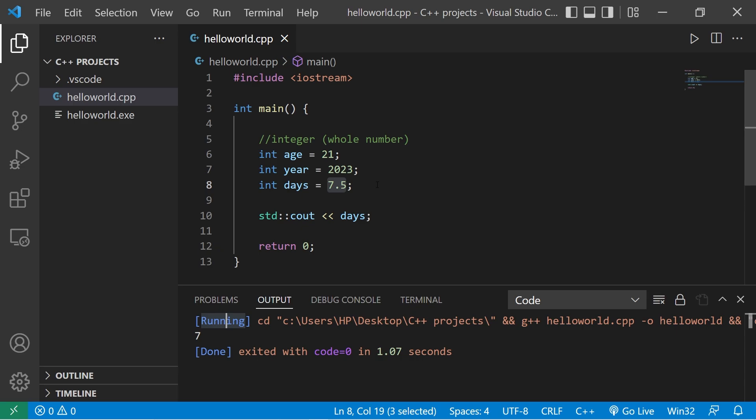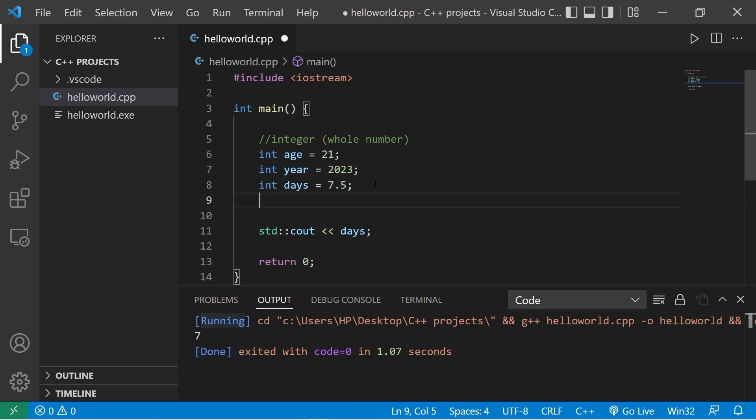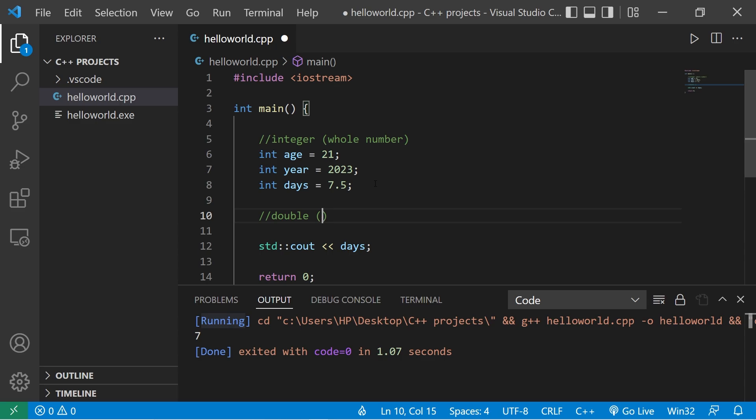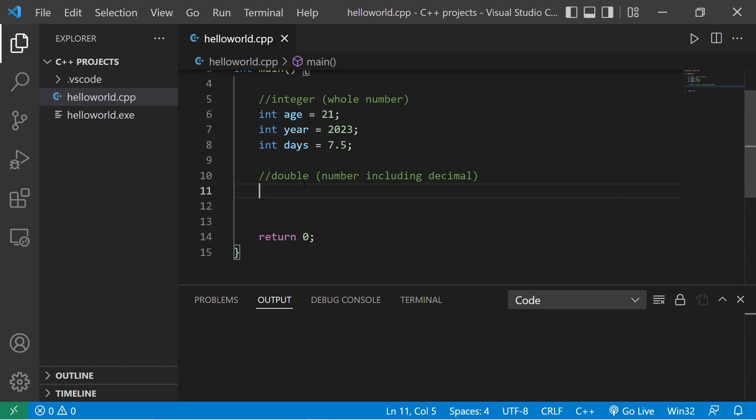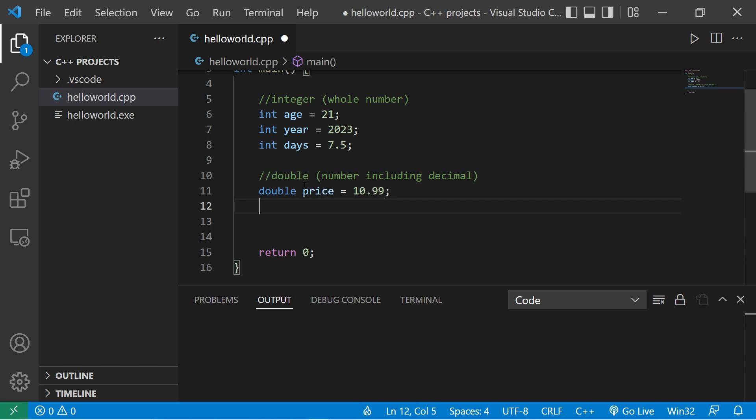If you need a number that includes a decimal portion, there's a different data type for that, and that is a double. This is a number including decimal. A few examples of a double would be maybe a price. There's dollars and cents. That's double price equals $10.99. What about a GPA, a grade point average? That includes a decimal. Double GPA equals 2.5.